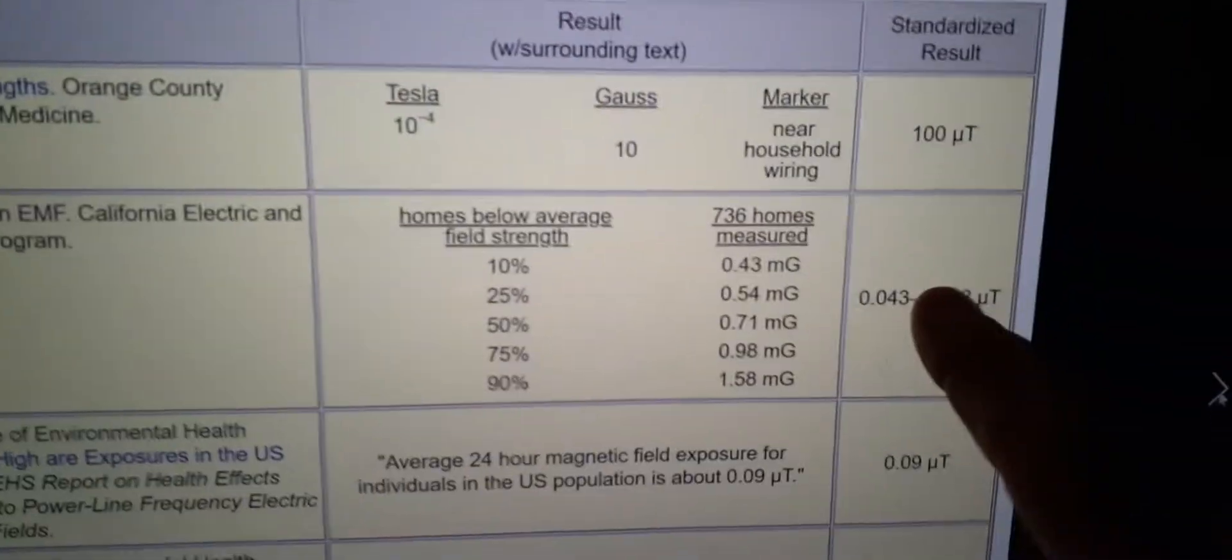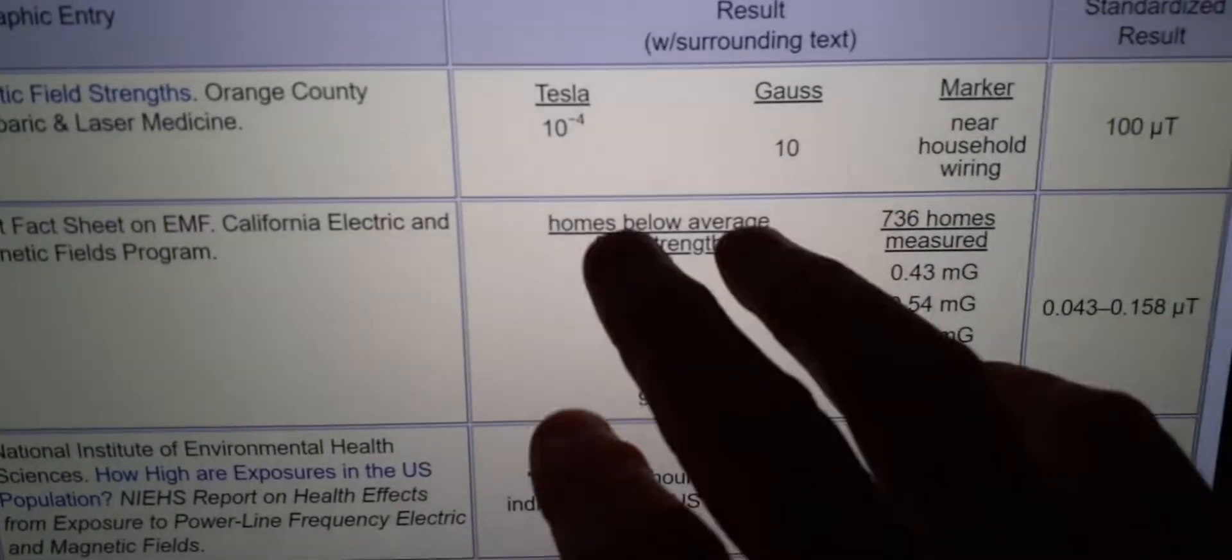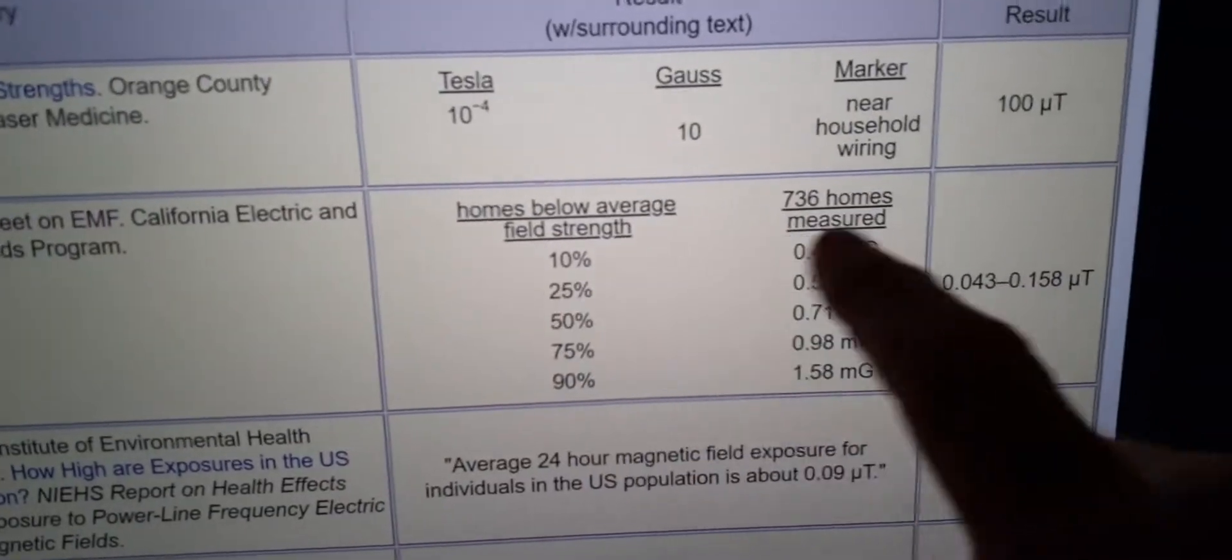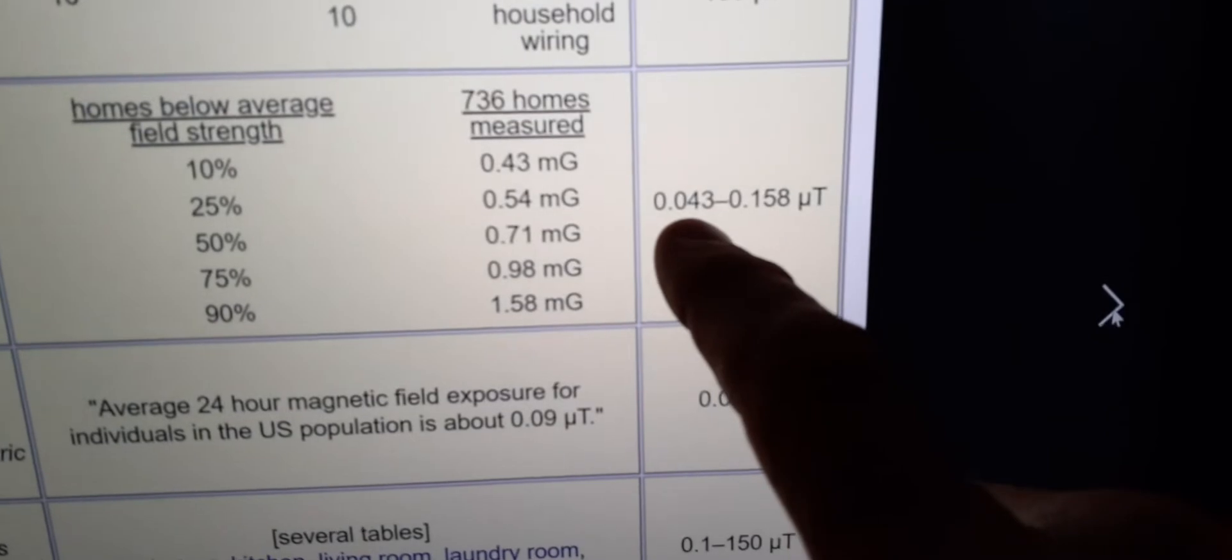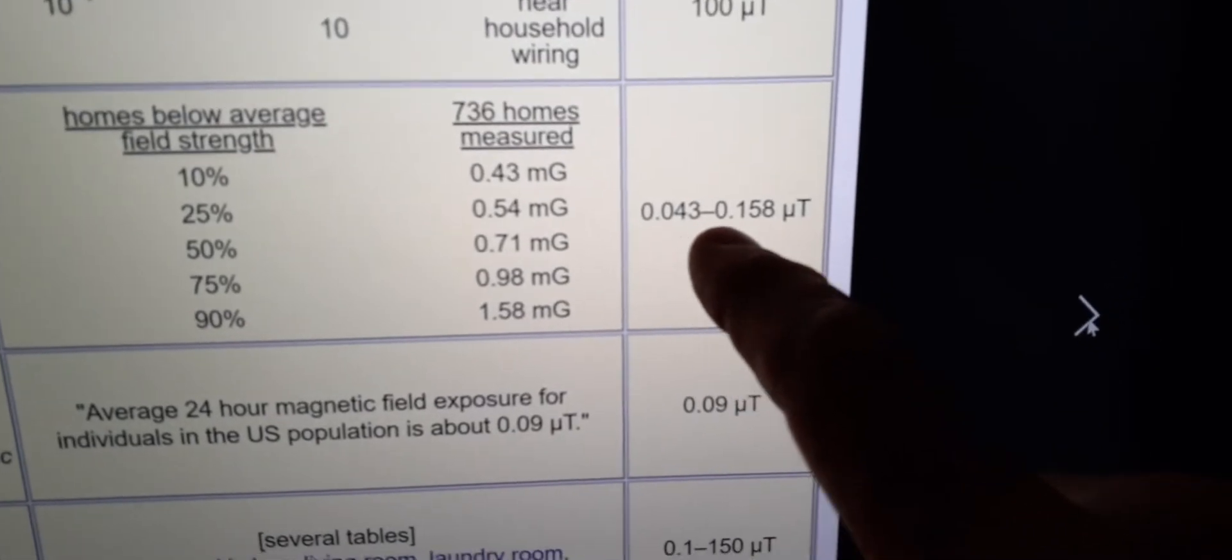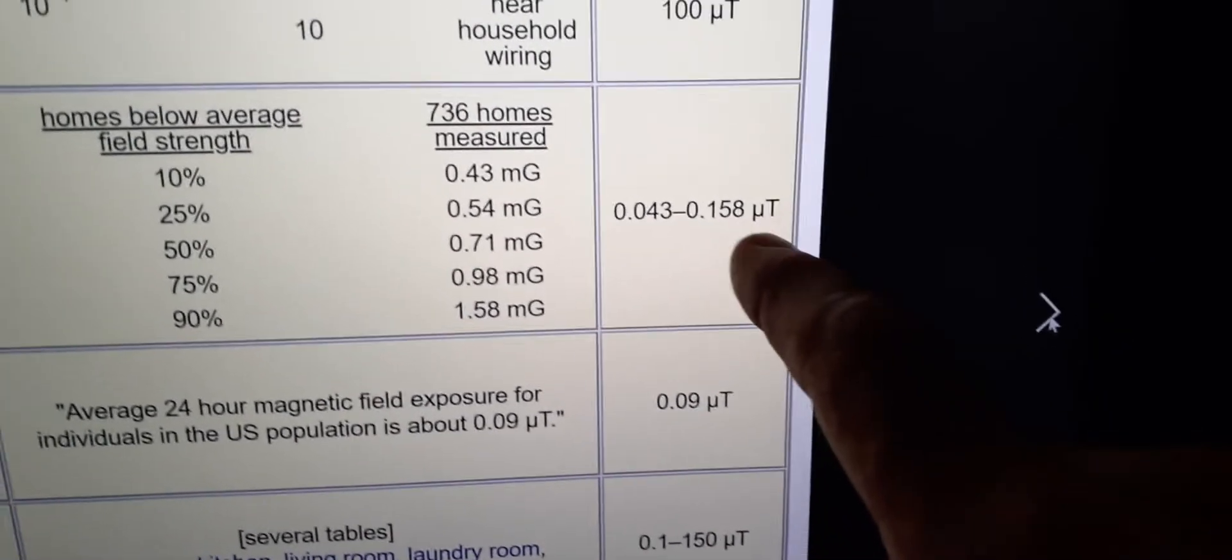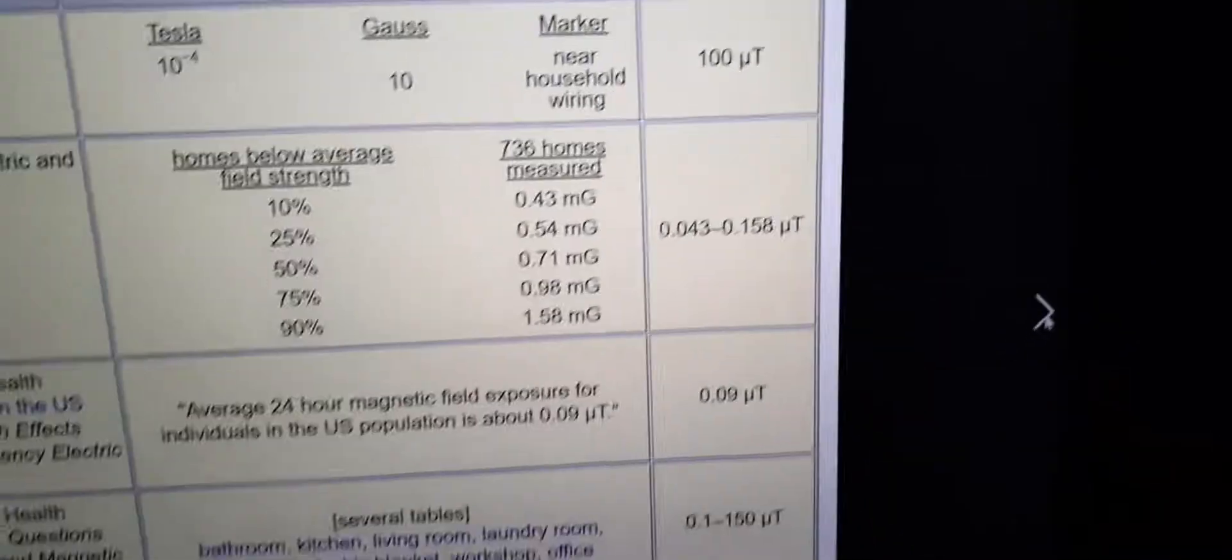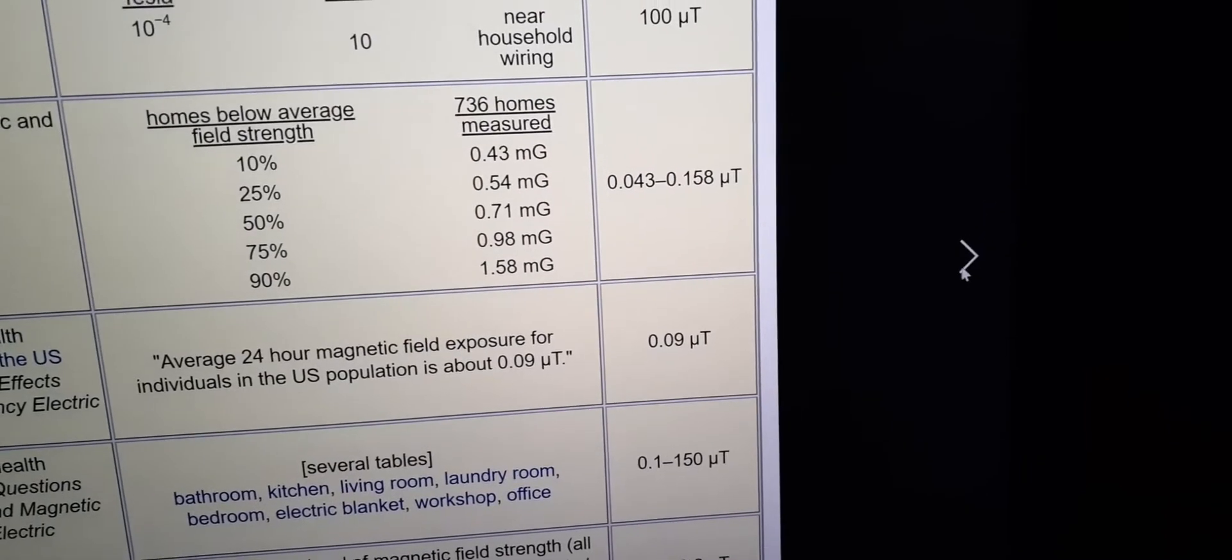So, a normal home, from highest to lowest and everything, a normal home would range between 0.043 and 0.158 micro tesla. And then there's my home. 47.7. I hit the max button to hold it. Temperature was 84.9 degrees Fahrenheit.